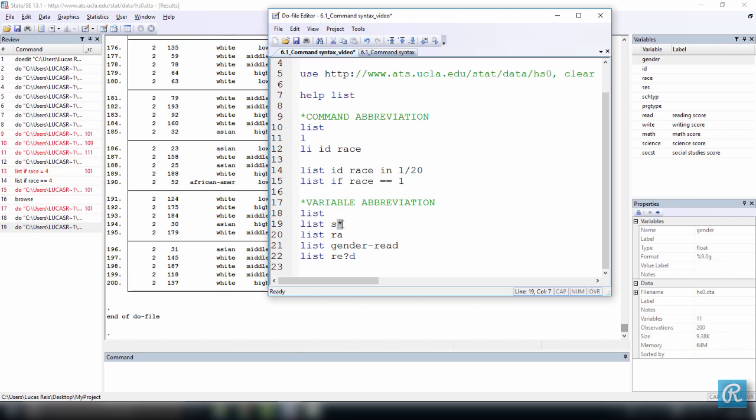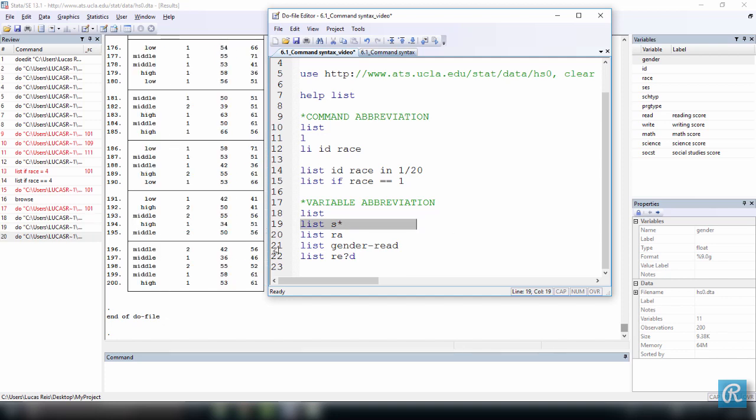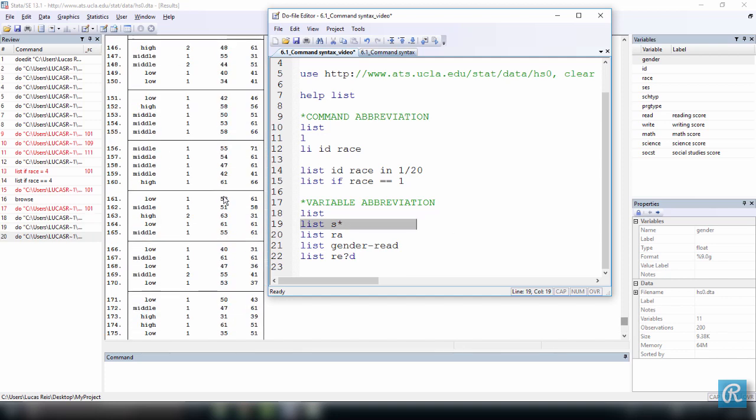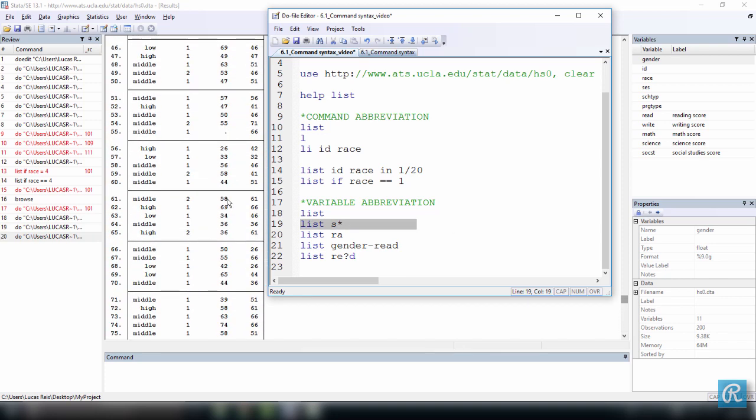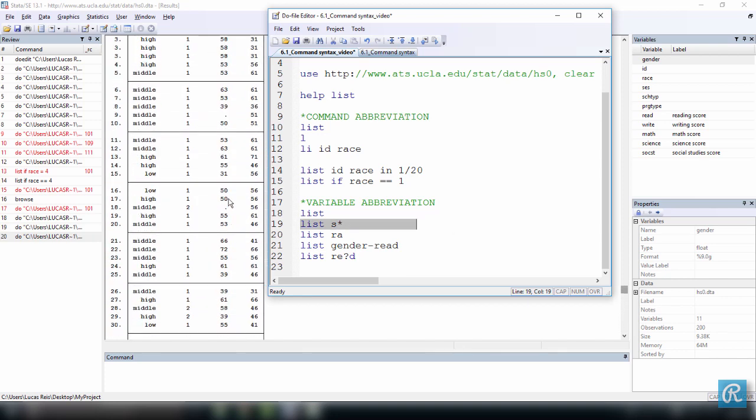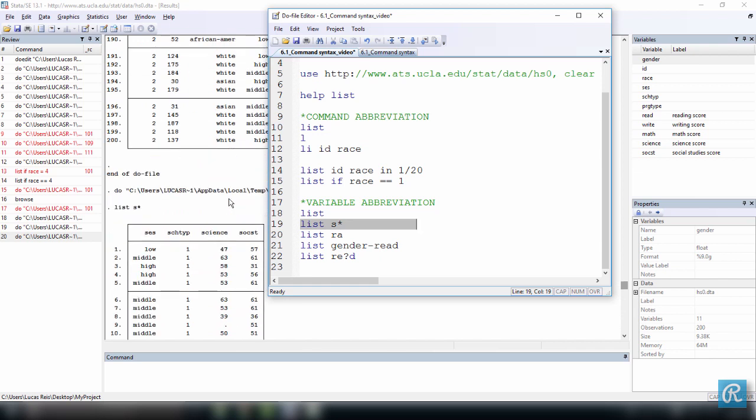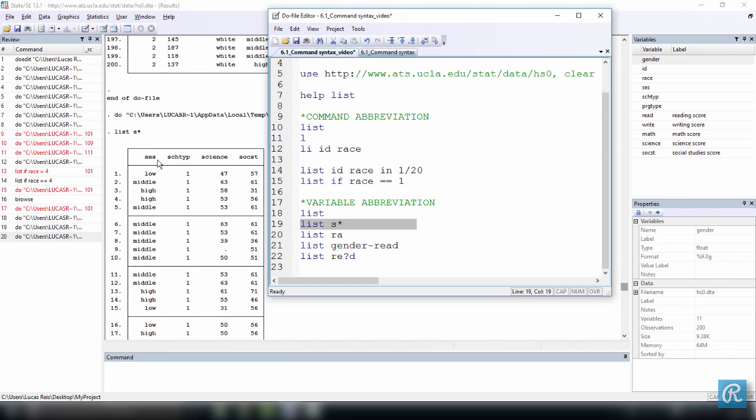So an asterisk after a character or a series of characters is just going to be a wildcard. So here I'm going to list every variable that starts with S. So note how, here we are, we have a subset of only the variables that start with S.